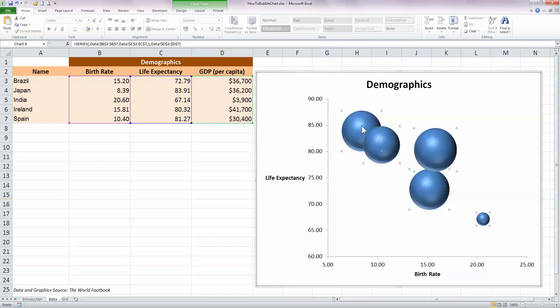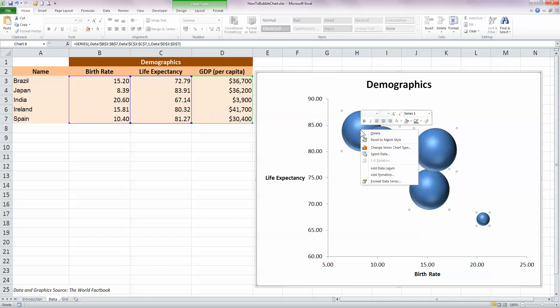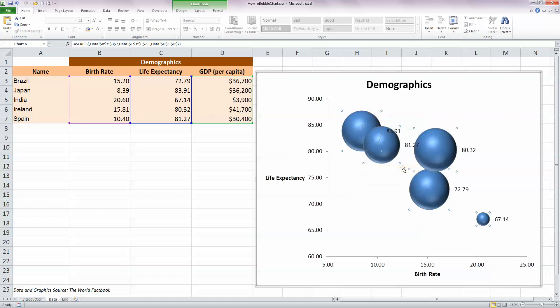So to do that, just click on any of the blue bubbles here. You can see that they're all selected. Right-click and from the pop-up menu choose Add Data Labels. Now you can see that Excel has added in, in this case it's added in the values for life expectancy, so we need to change those.